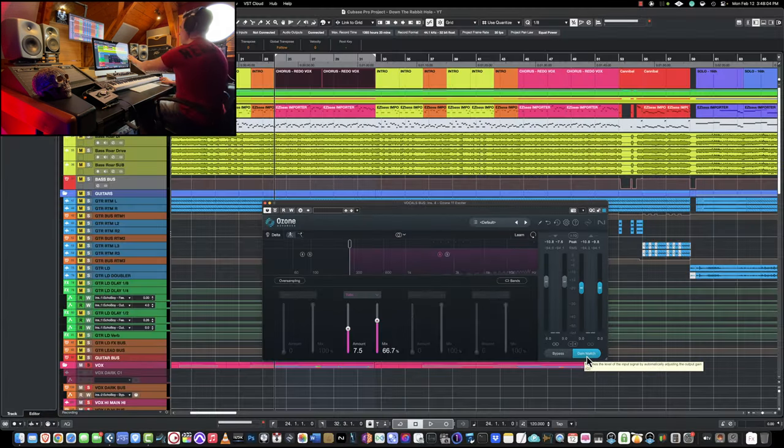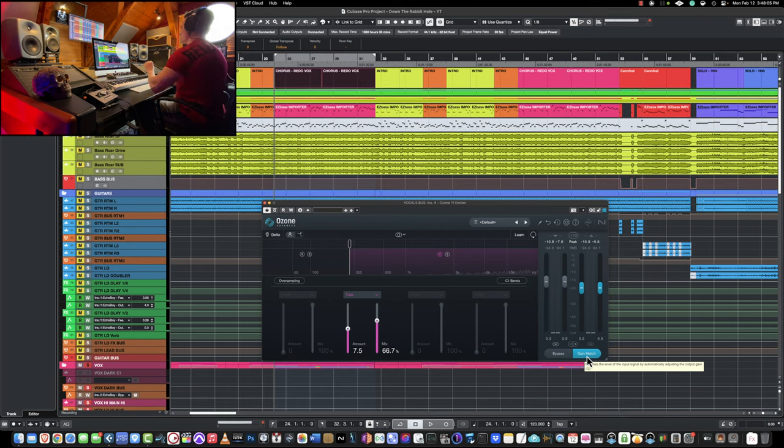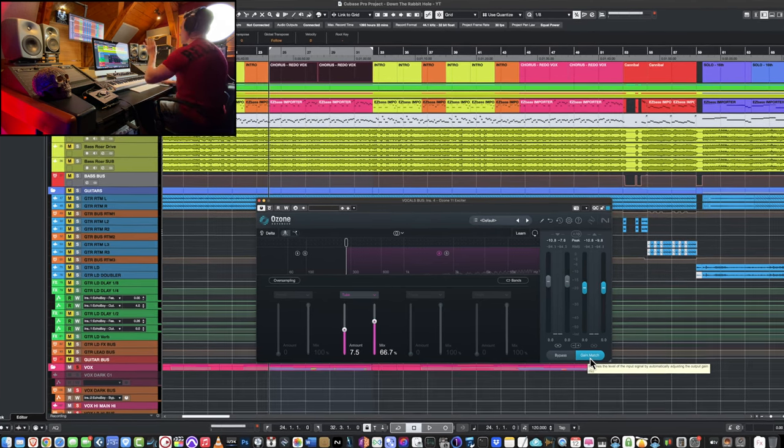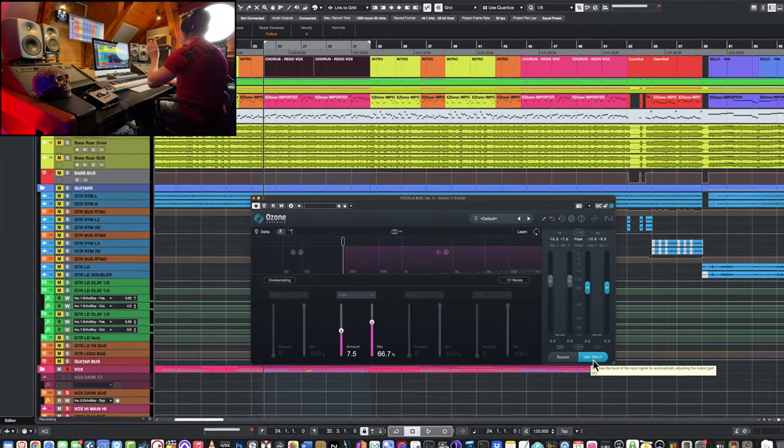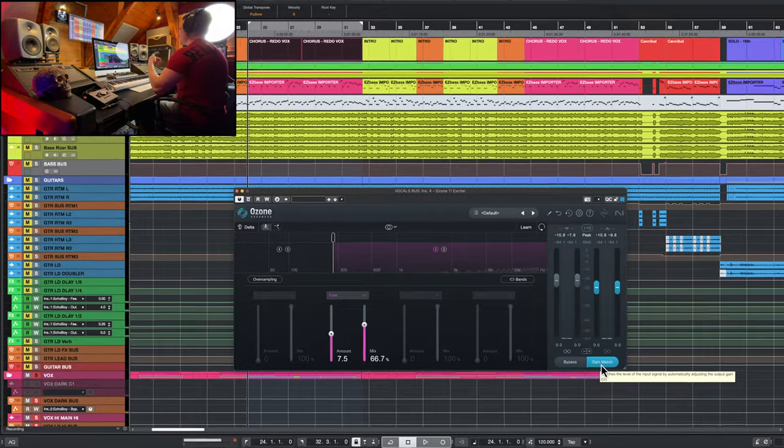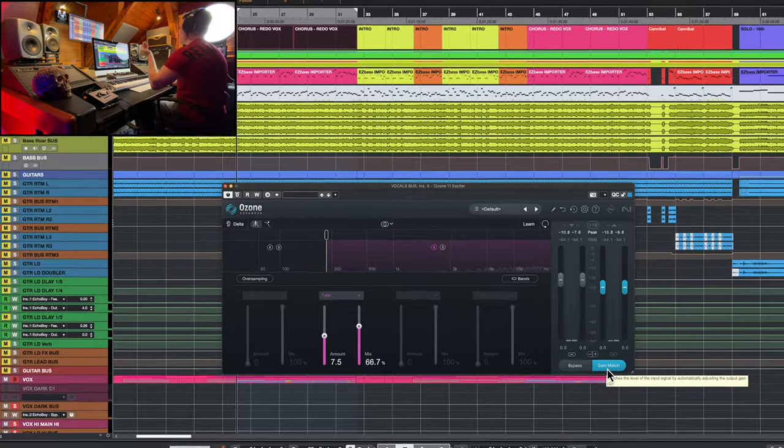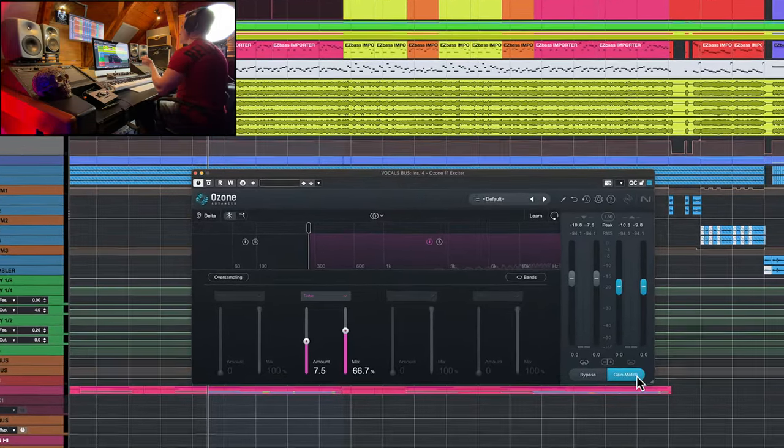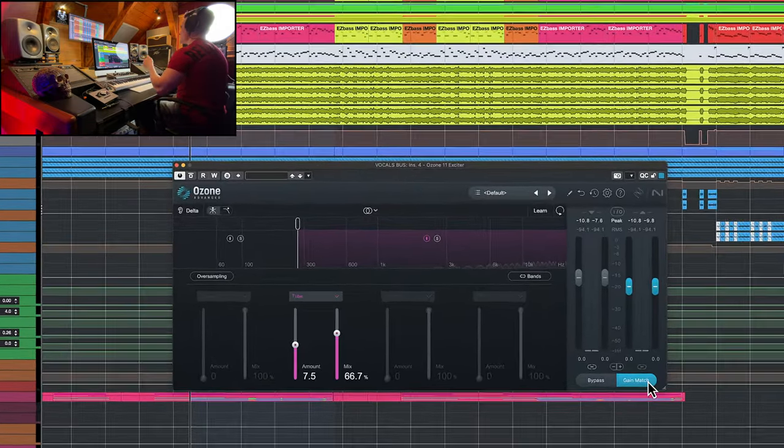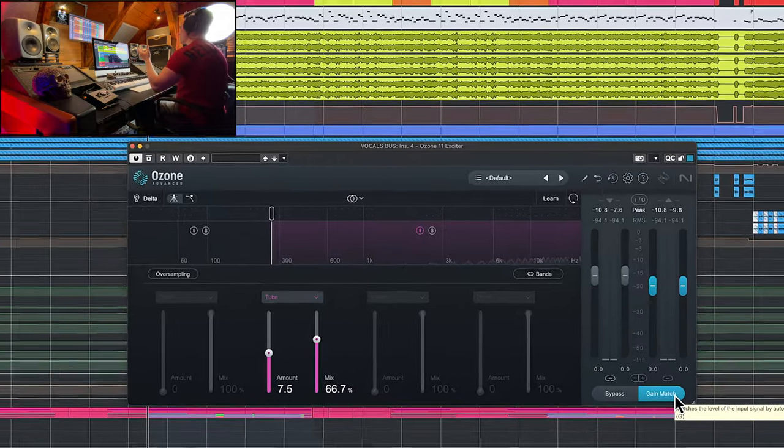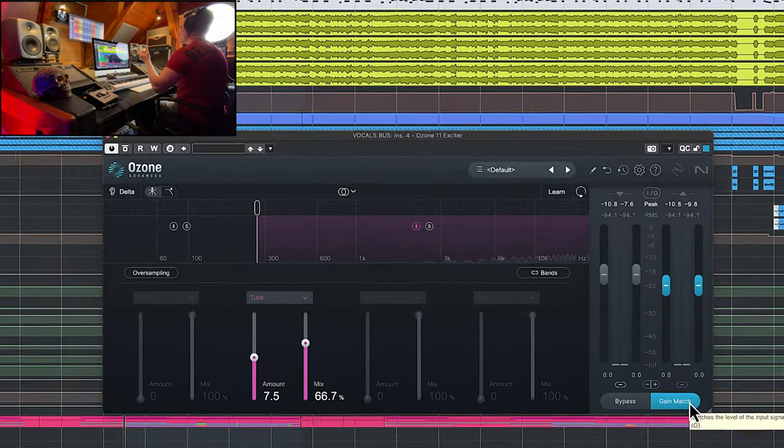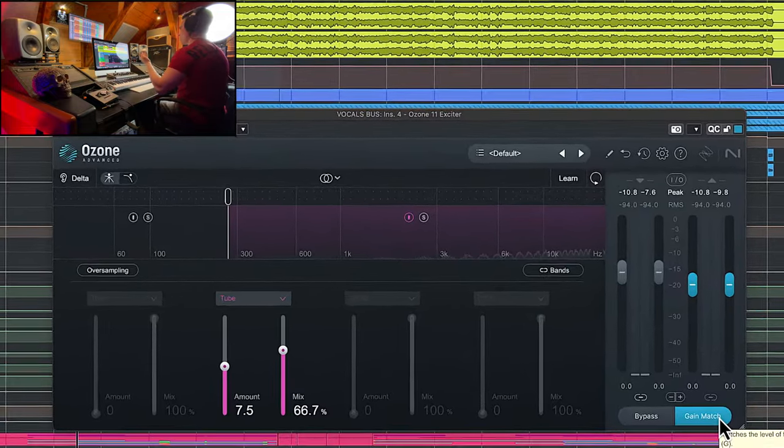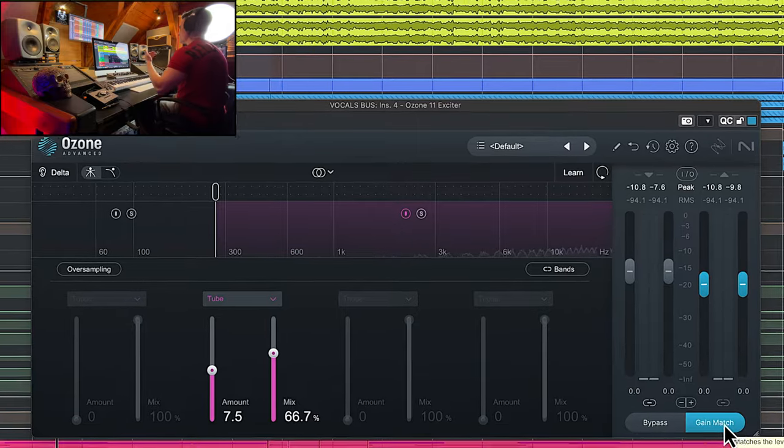By clicking the gain match option here, I'm making sure that I don't let my brain trick me into thinking that it's sounding better because it's louder. So it's compensating the increase in gain and I can only basically understand the qualities or the enhancement of the effect with all the added harmonics.